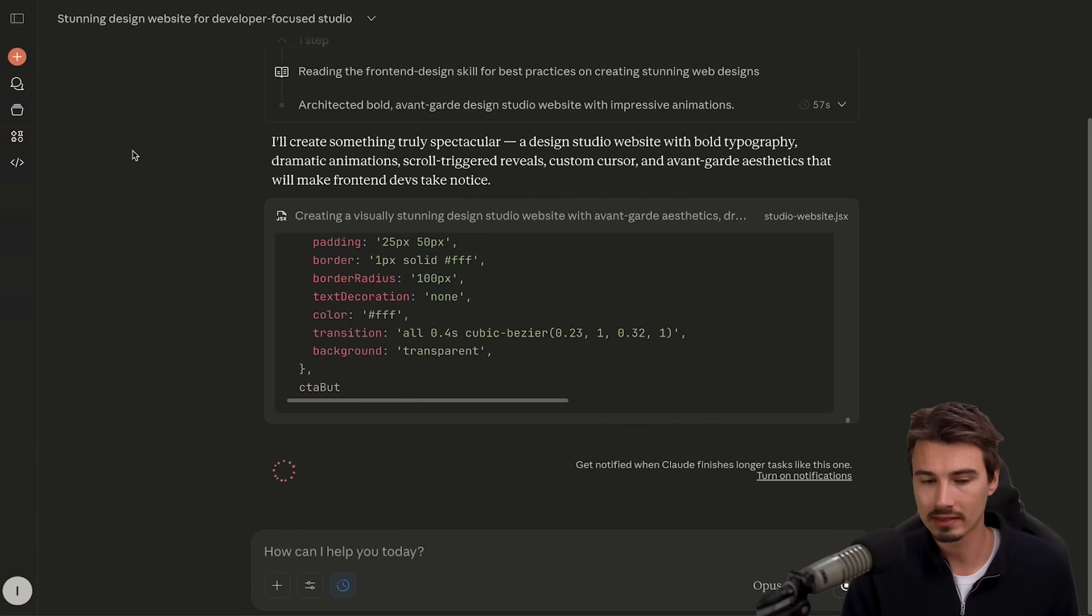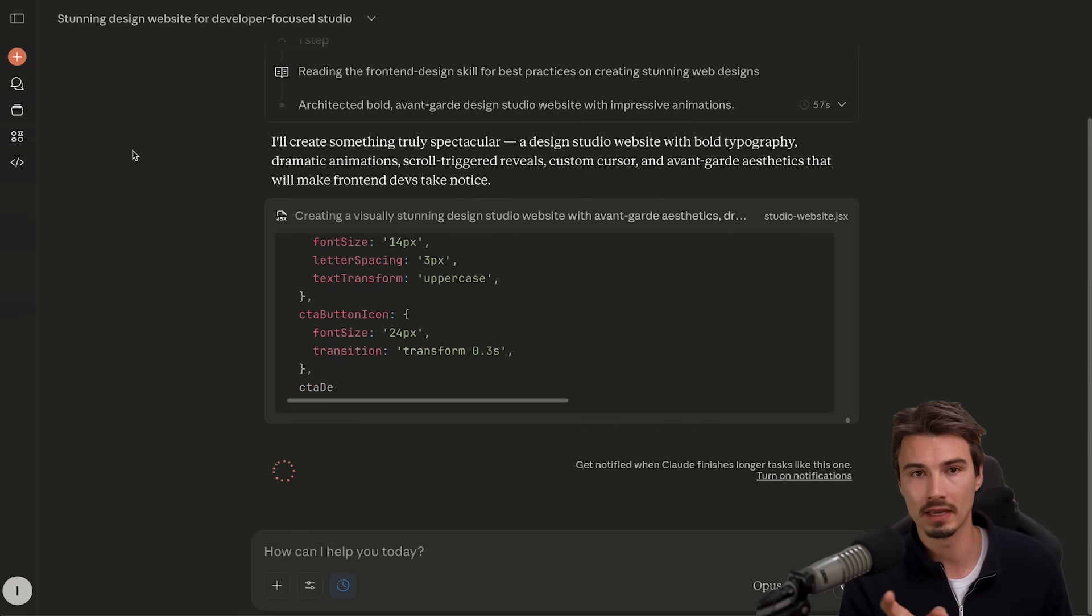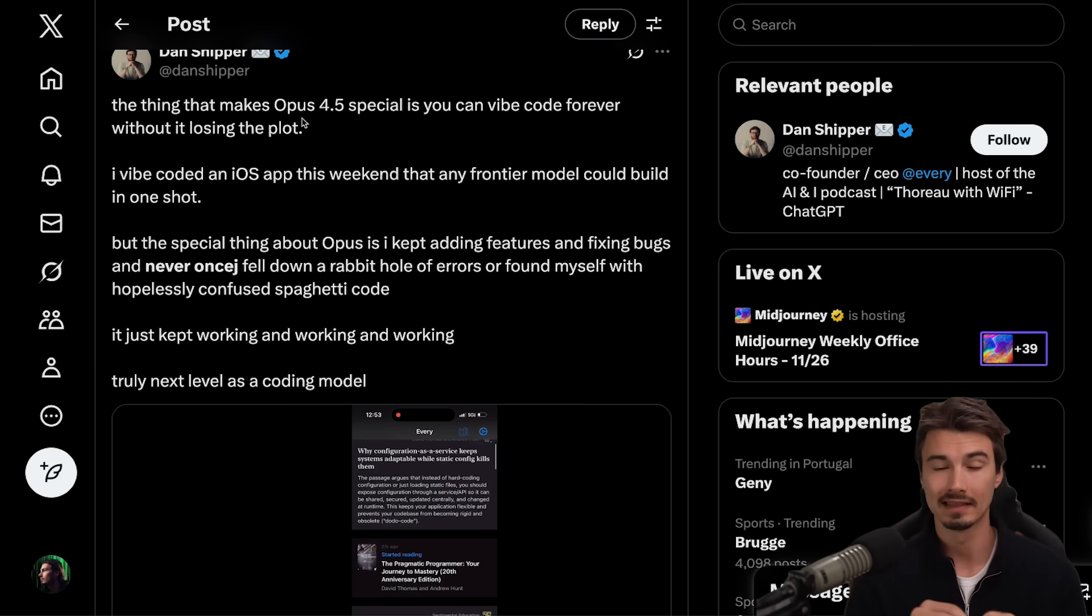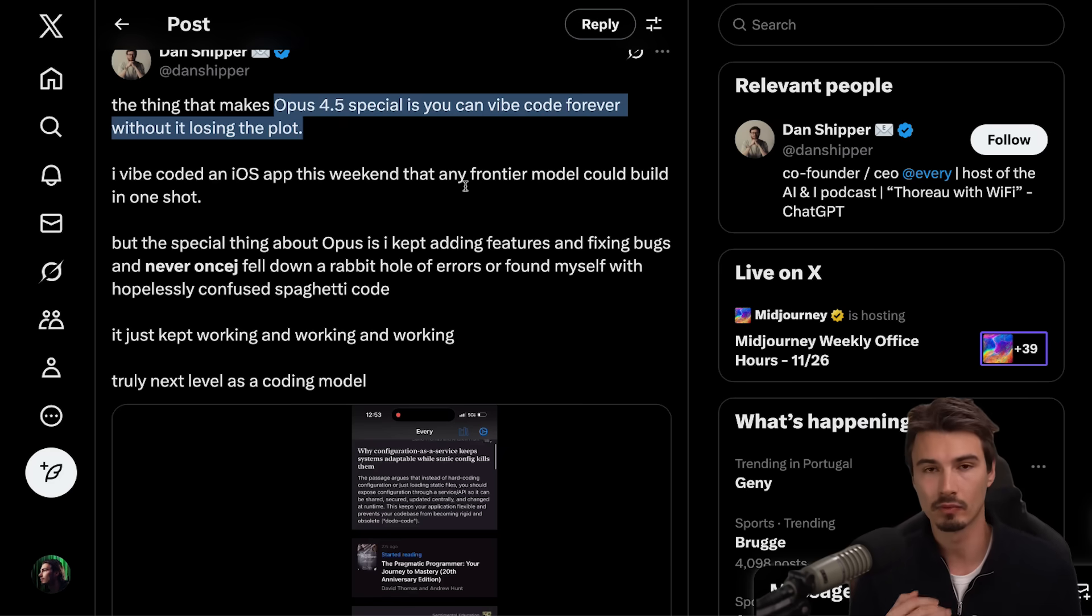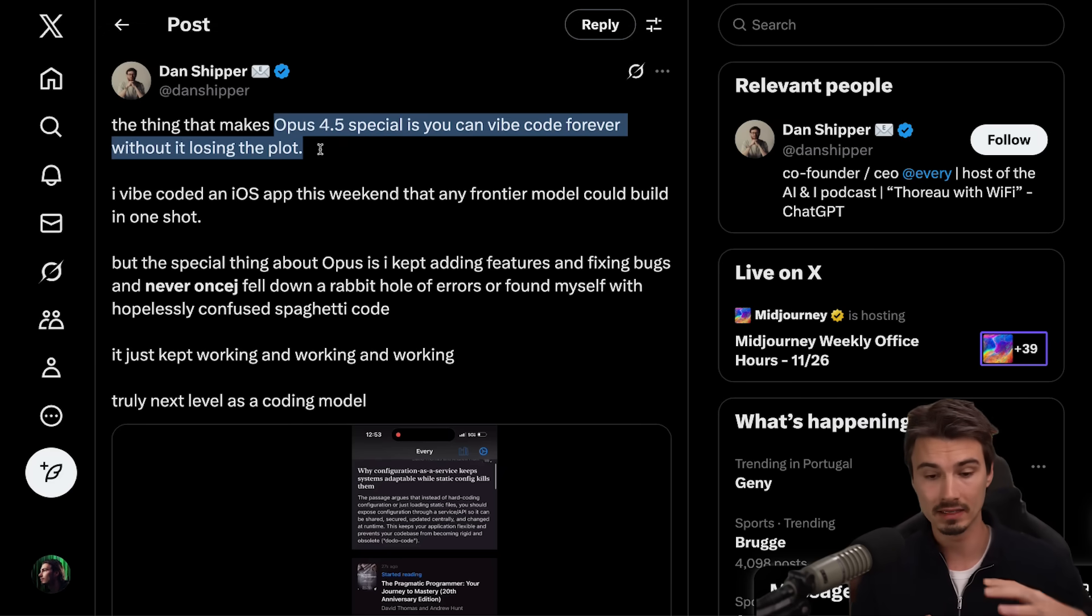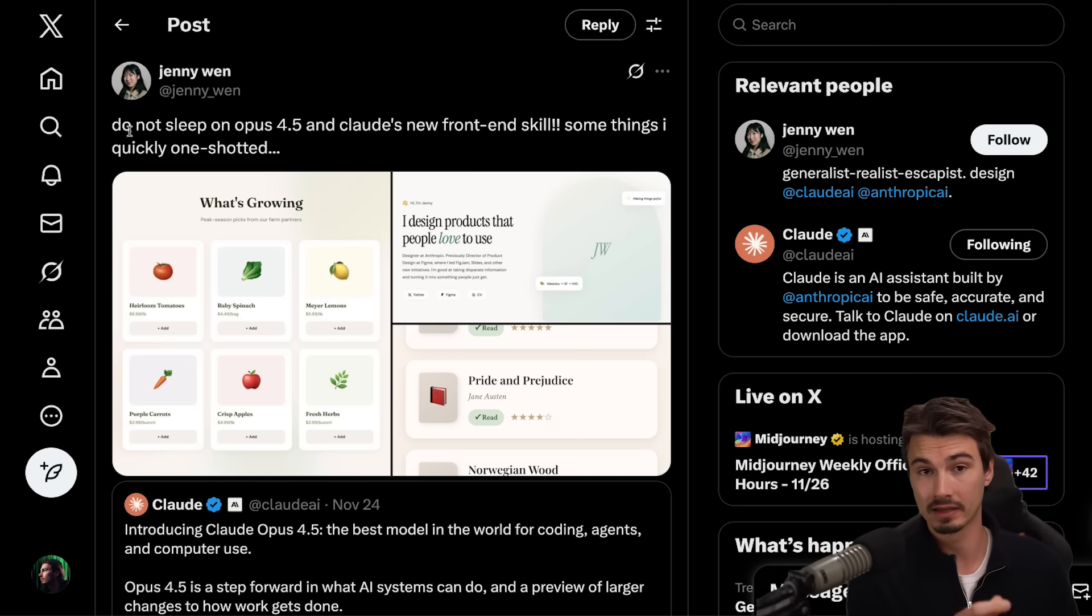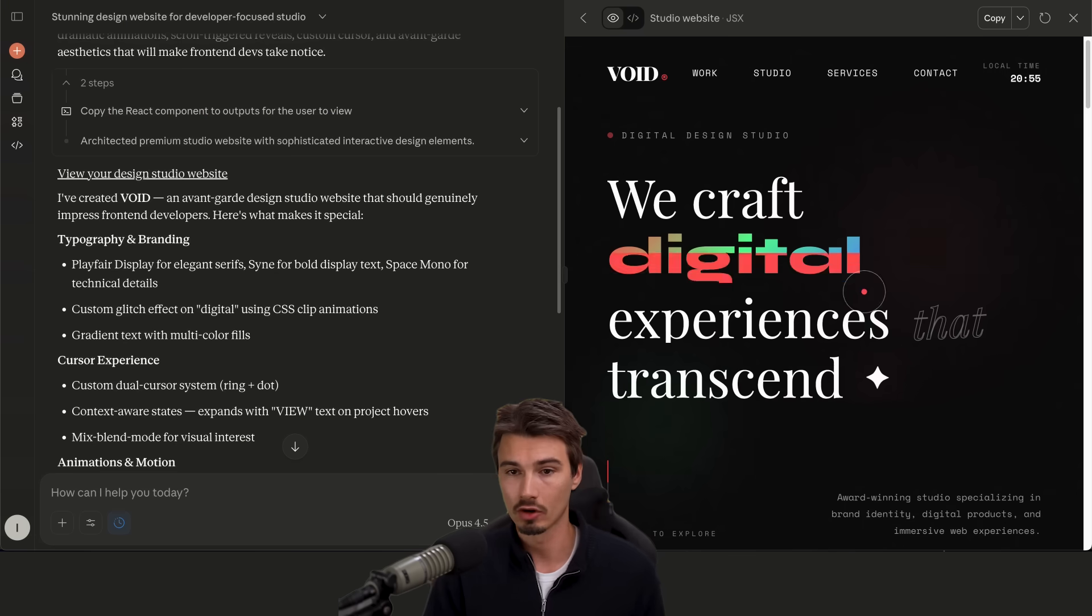Again, just another way to capture the improvements of these models that are often marginal. But if you work with them, they actually do matter because they're often the difference between creating something and then spending half an hour fixing something it does, or it actually just working. As it writes this, I want to point out one more thing that I picked up all across the internet. And that's a fact that people really praise it for its ability to work with large code bases and fix bugs in them seamlessly. Whereas if you tried that before, very often, that was a struggle.